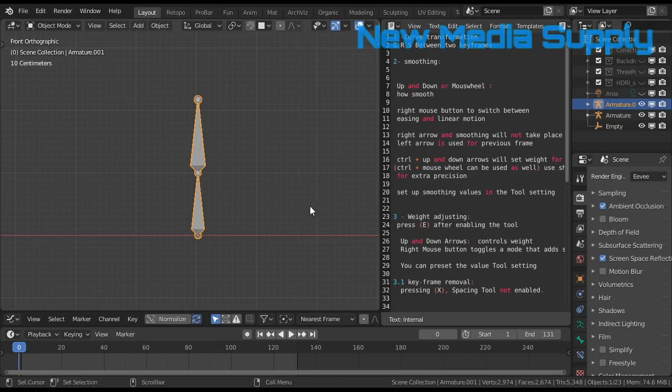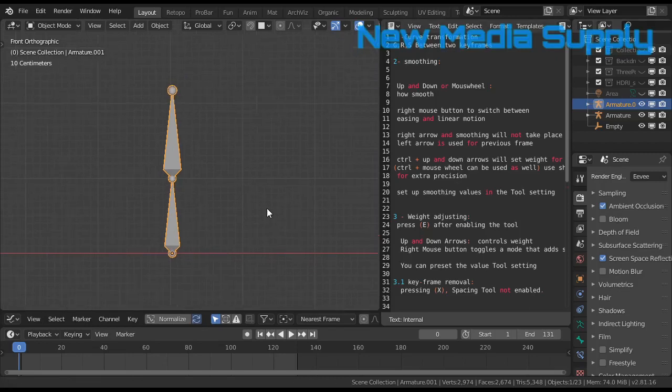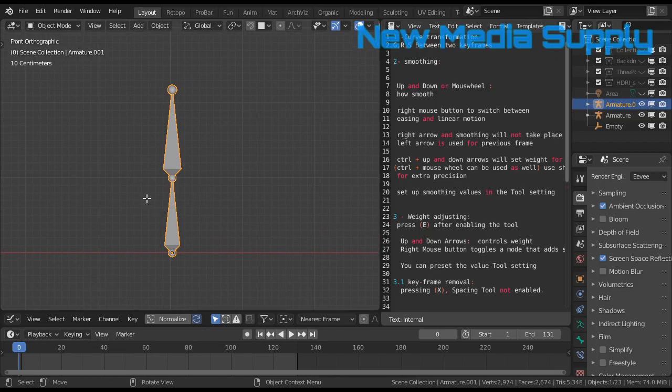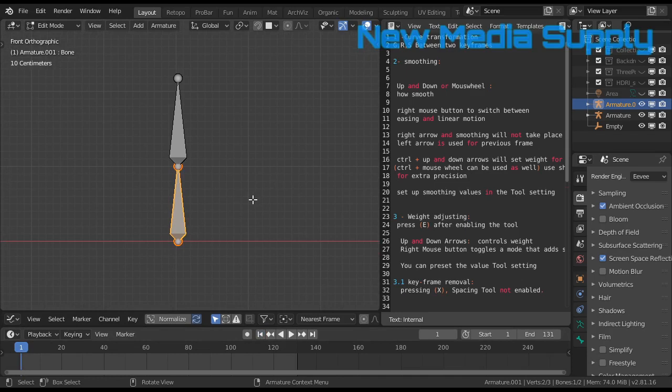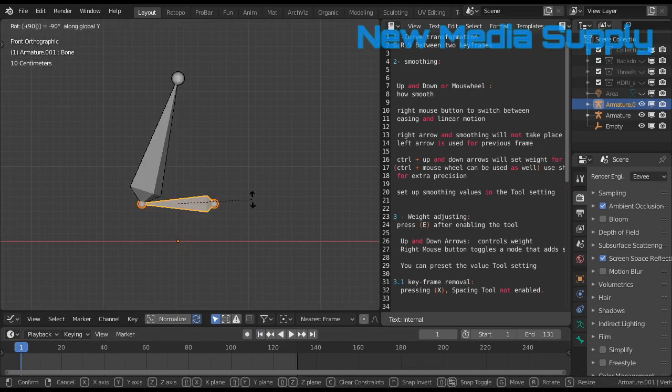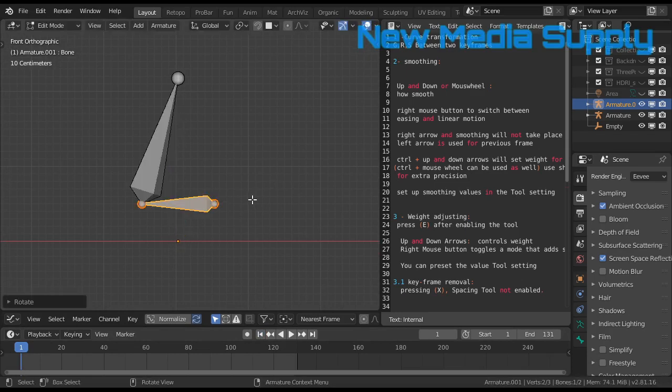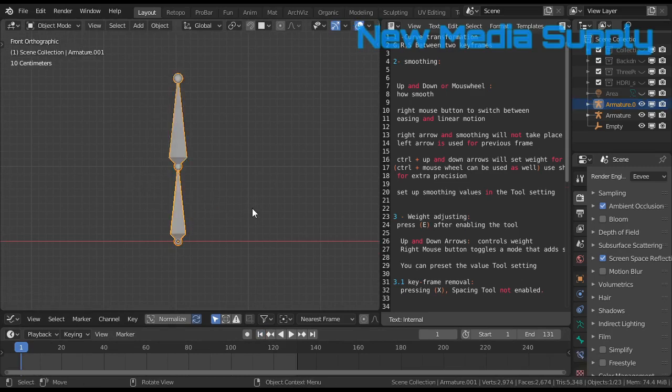Most likely when we start animating, we start with making a keyframe. For example, I go to the first keyframe, then I press R-90-Y. I did something wrong, let's go in pause mode.